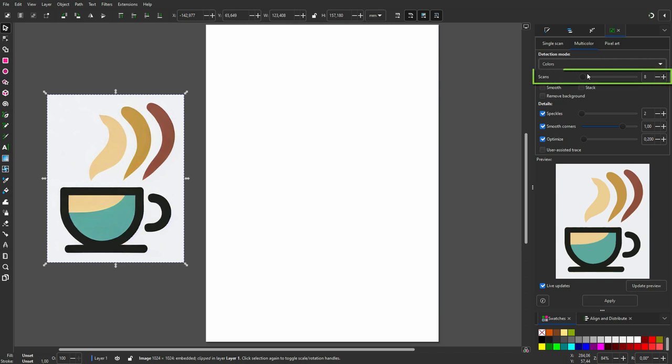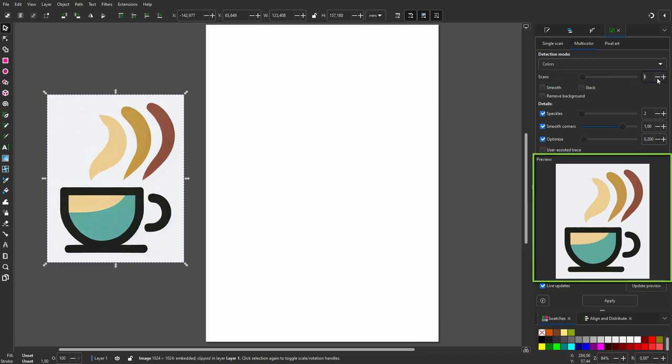Scans means the amount of paths that will be created, which is by default on 8. Let's see if I can get fewer paths. If I reduce scans, I see that I can bring the amount of paths down to 6.